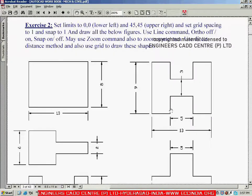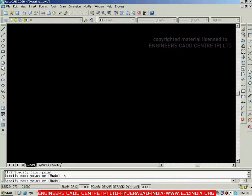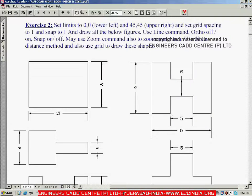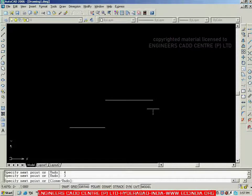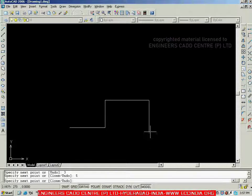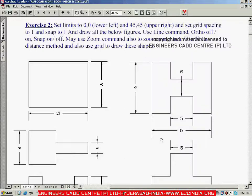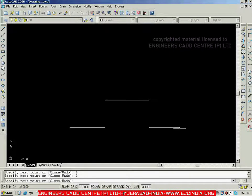Then, vertically towards the top, I need a line of three. Go with three and enter. Then, horizontally we need a line of five — show the direction, give the input as five, and enter. Then, again I need vertically towards the bottom, showing the direction downward, a line of three — go with three and enter. Then one more horizontal line towards the right, length four — specify four and enter.